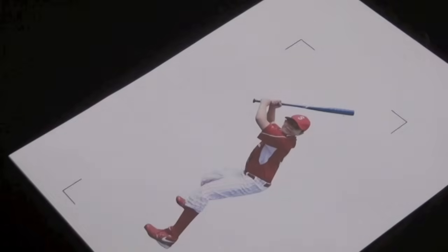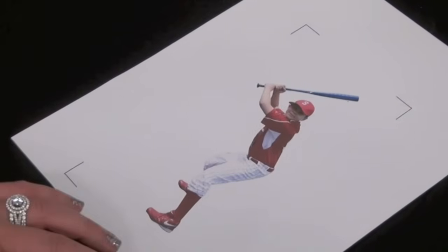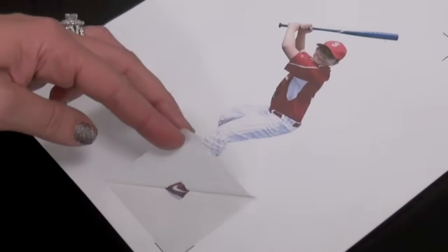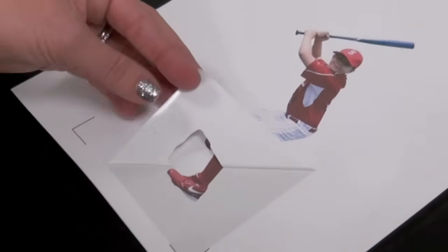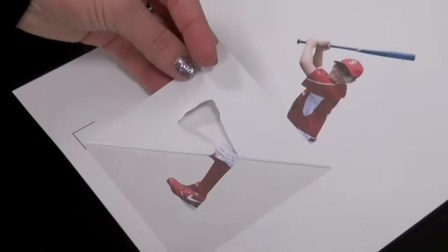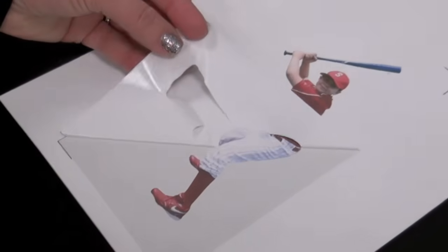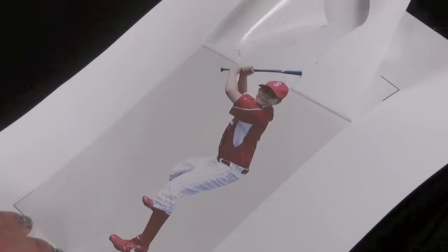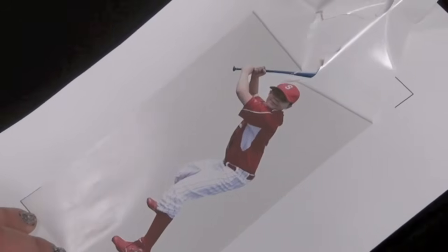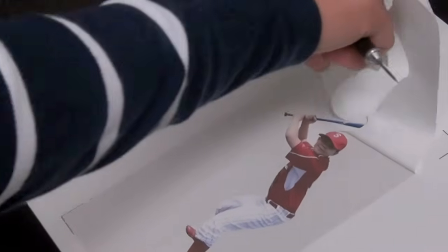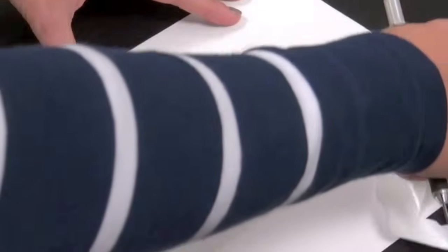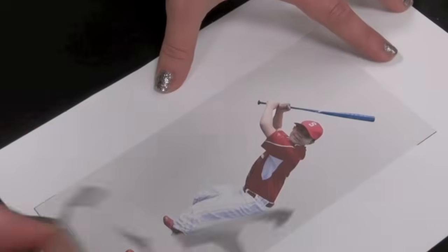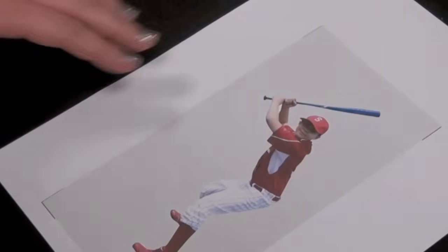Now that the cutter has contour cut our image, we need to weed it. Take your weeding tool, peel up the edge, and there you have your image.